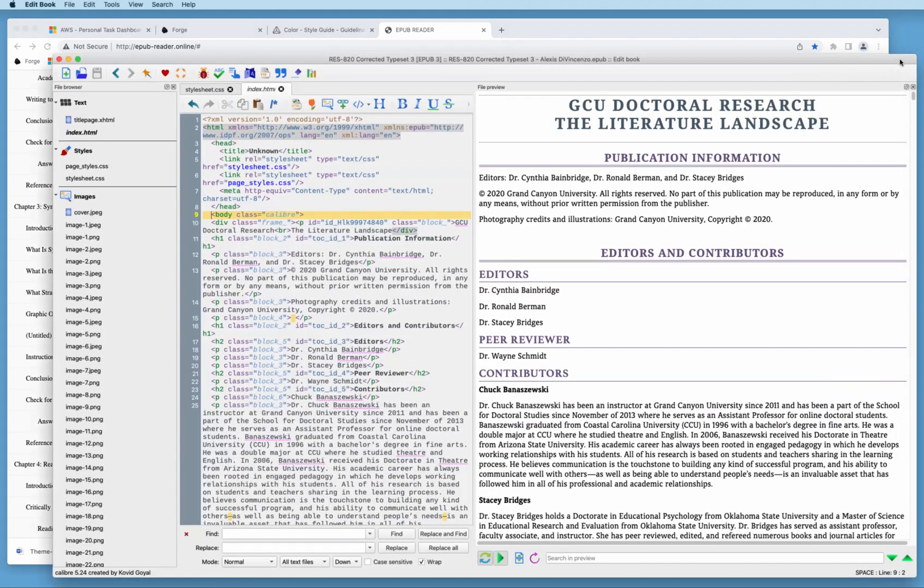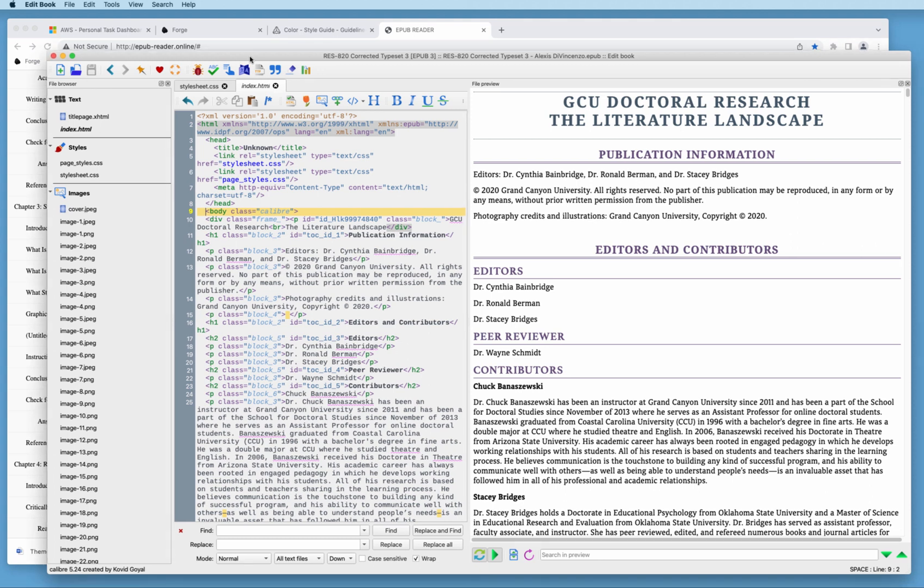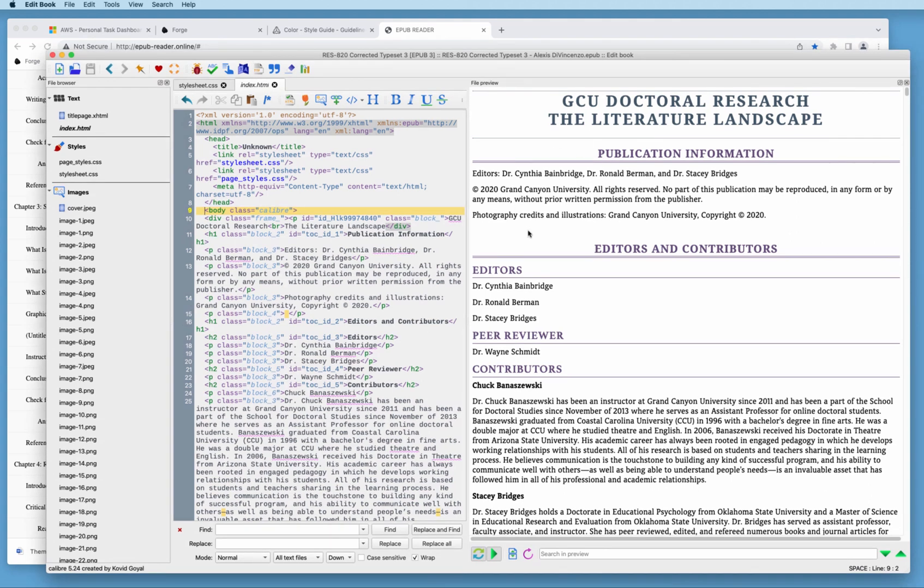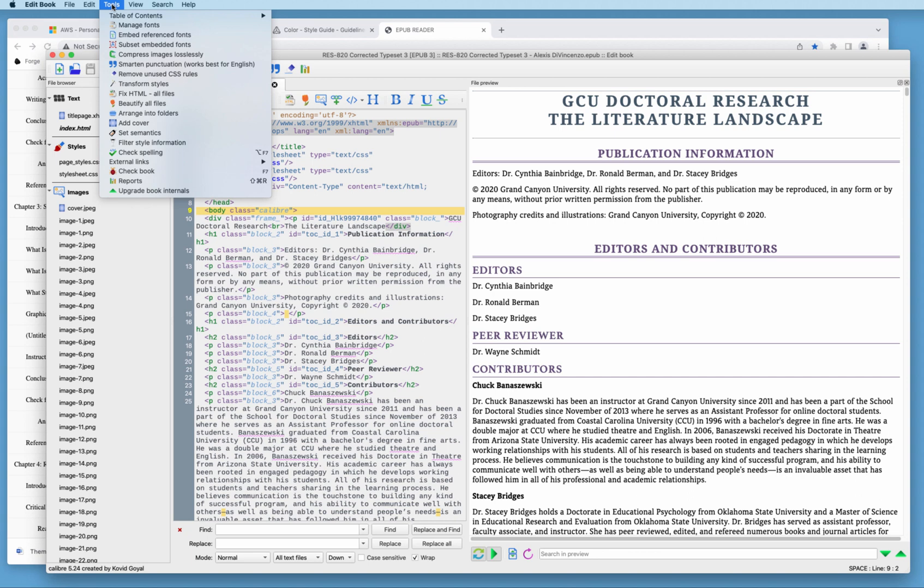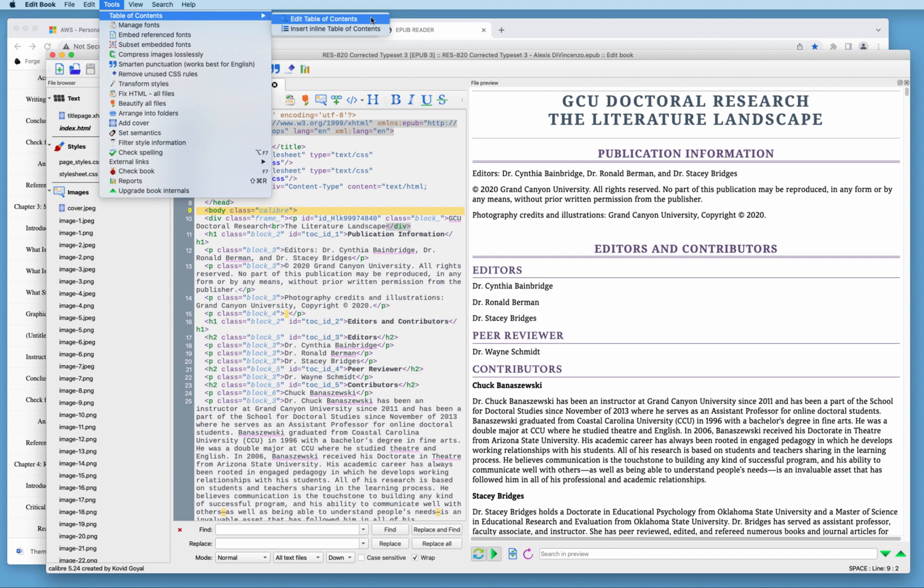So let's go back to the Calibre editor. Now I'm in the editor and we're in the document. What we want to do is go to the top menu item that says tools, come down and go to the table of contents. And then we're going to be editing the table of contents. We want to click this button here, edit table of contents.